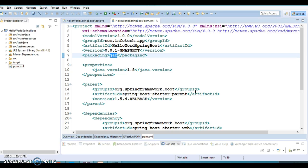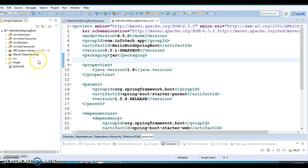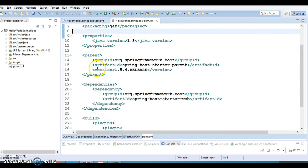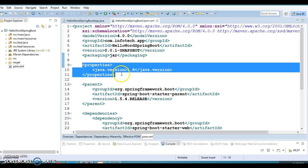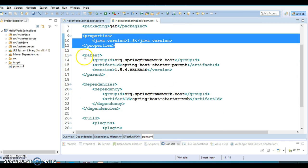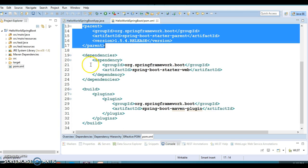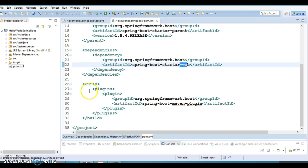Hello friends, Kishan is here again. Welcome to this video tutorial. In past couple of video tutorials, we have seen how to create a Spring Boot based application using Eclipse, where we manually added all dependencies and properties like Java version, parent dependency, and starter project dependency like Web.